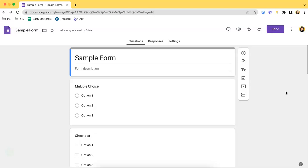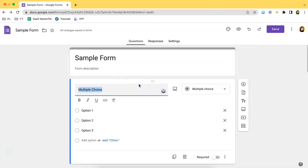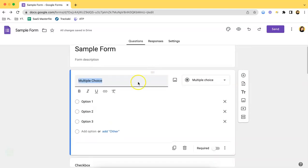This 'Other' option only works for multiple choice as well as the checkbox question types. As you can see, I have the multiple choice type of question here, so what you have to do is just click the part over here.